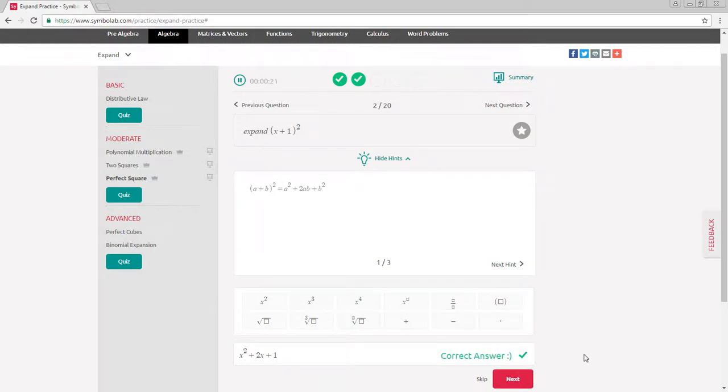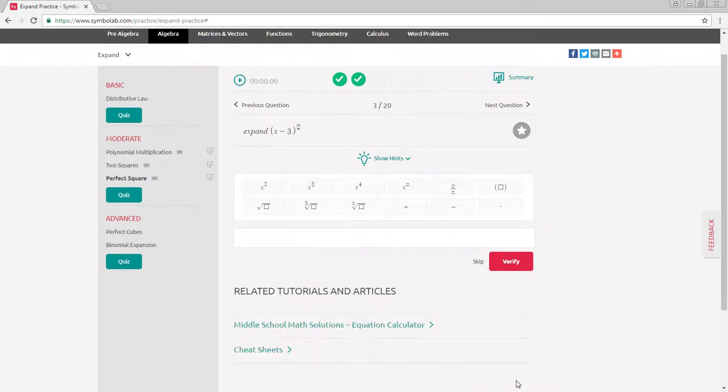If your answer is correct, select next to move on to the next question. If it's wrong, try the problem again.